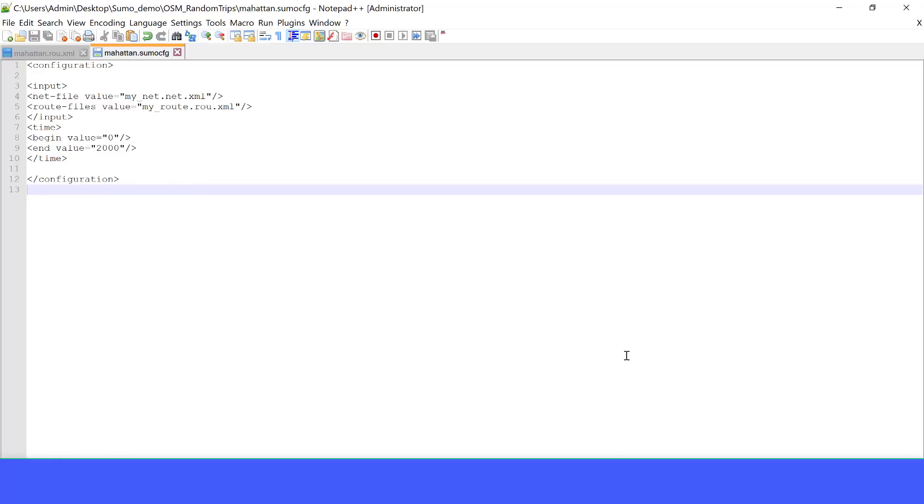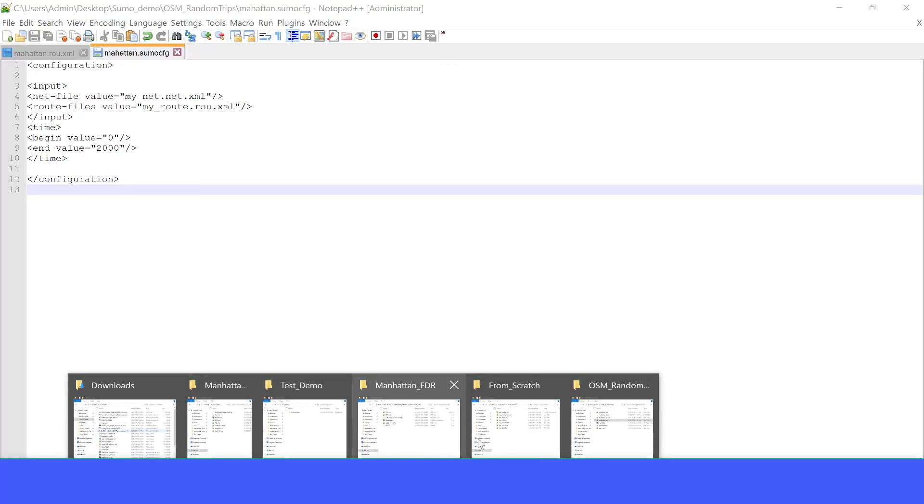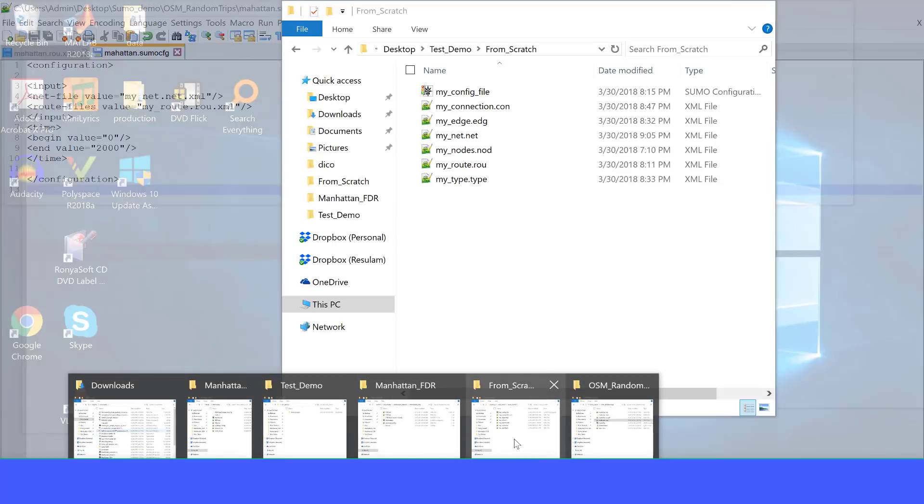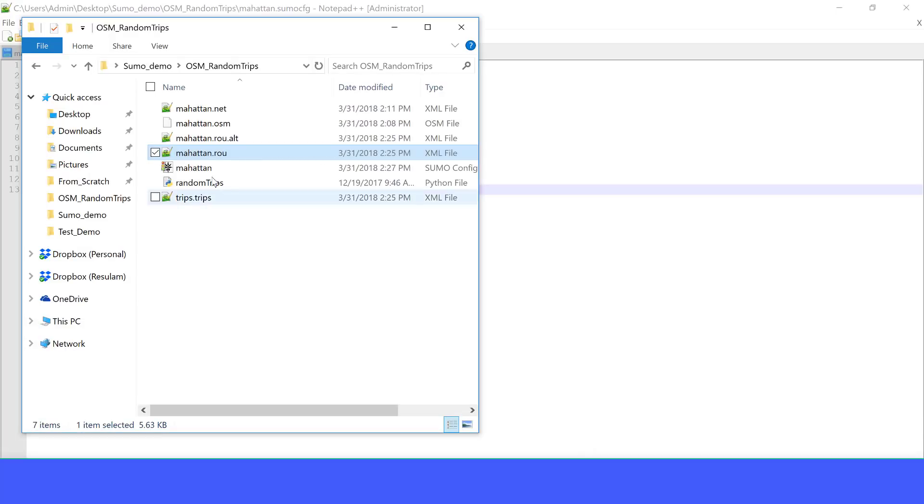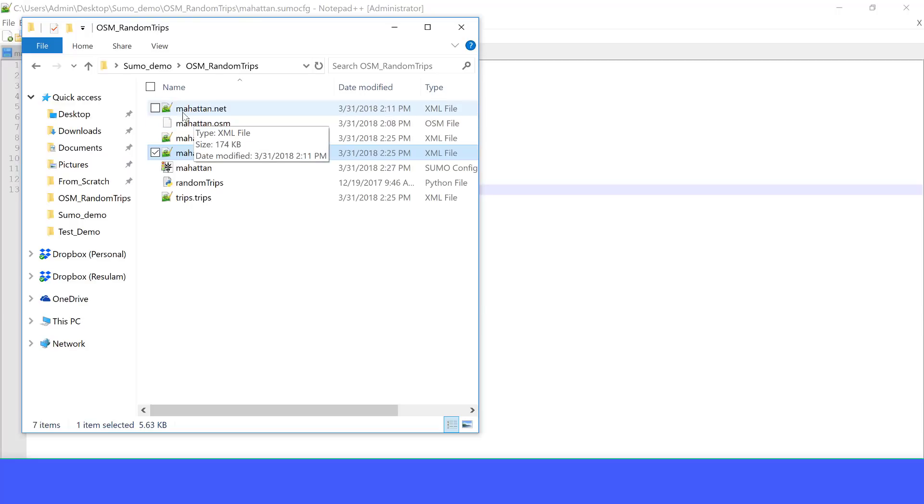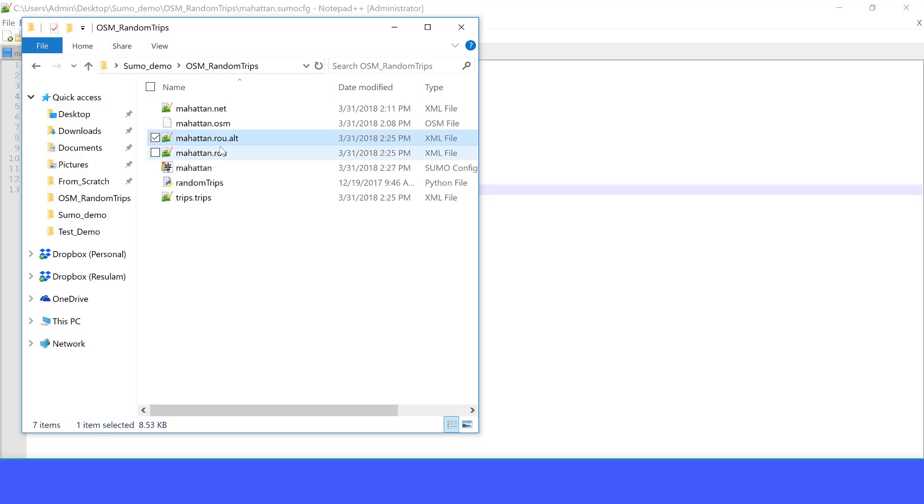OK, now let's go into our folder. Now we have the network, we have the route, and the configuration file.